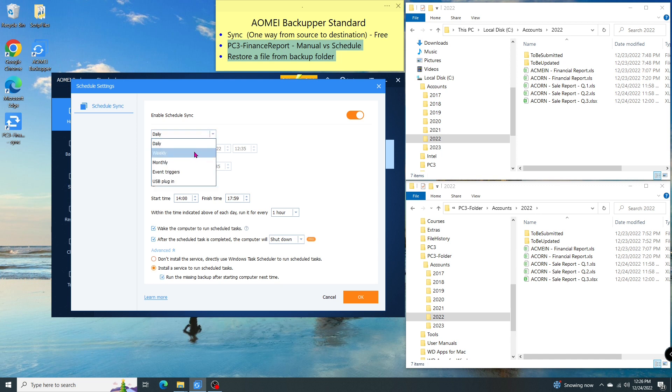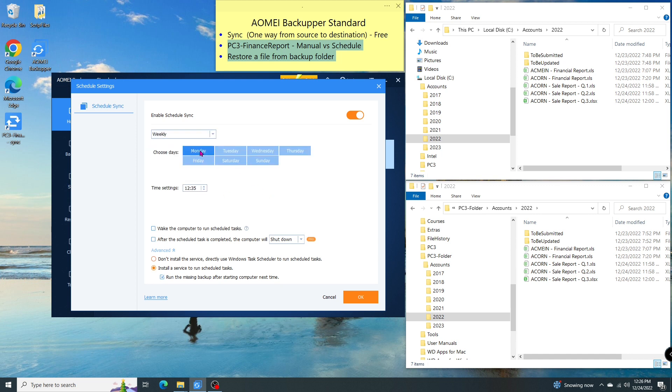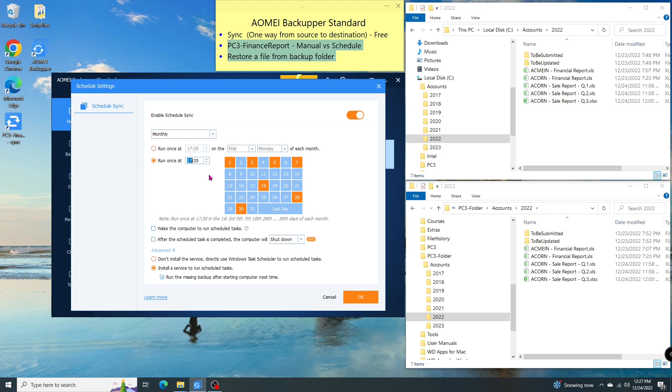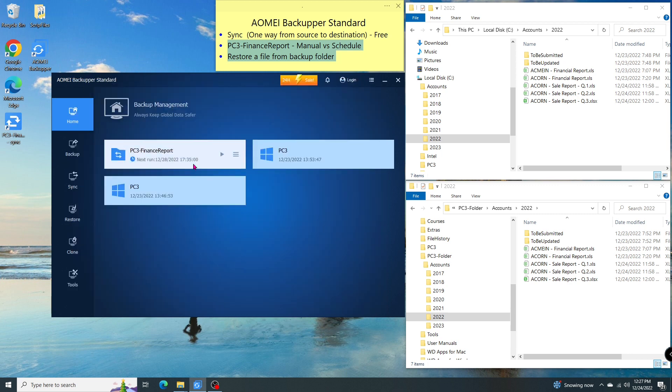If I don't want to schedule it daily, I can change it to weekly on a particular date at a particular time, or I can change it to monthly on any particular date. Then I click OK. After this setting is done, the sync will run automatically as scheduled.